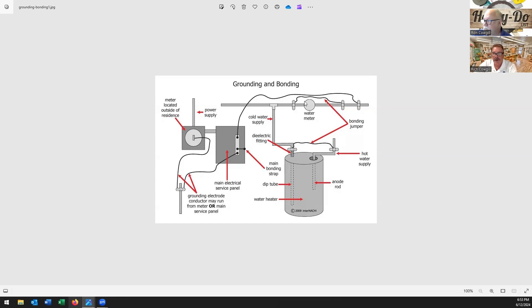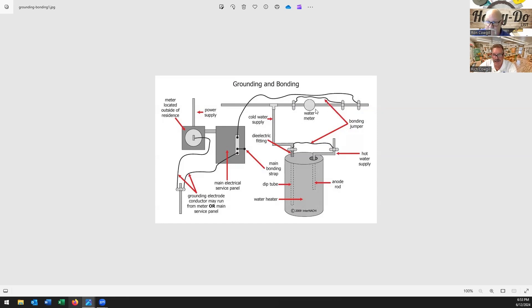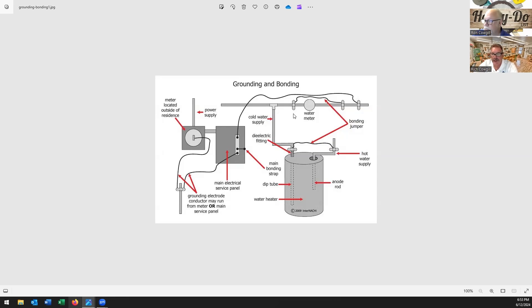And probably more importantly, when you see that water line on the top there and where the water meter is, you see they put a jumper across. Because if you pull that water meter out, guess what happens? Yeah, you no longer have - you're breaking your bonds. So you have to put the jumper over the meter. Same thing with your water heater - just because the two lines go in there doesn't mean they're going to have the same potential, so you jumper across over the water heater.